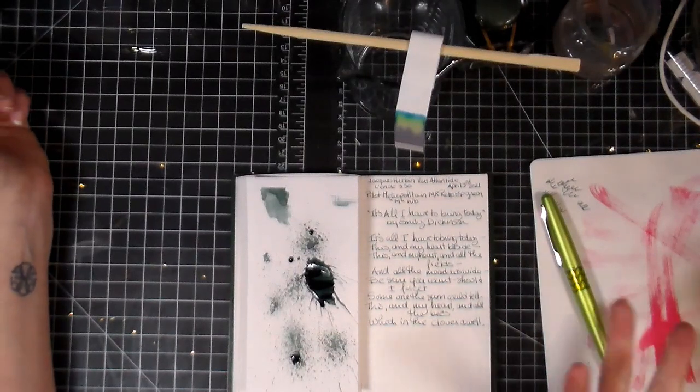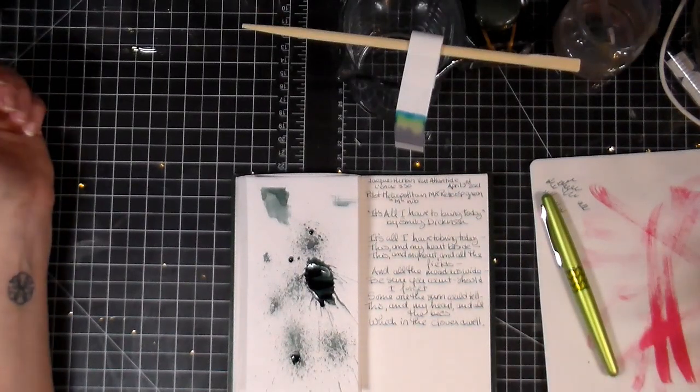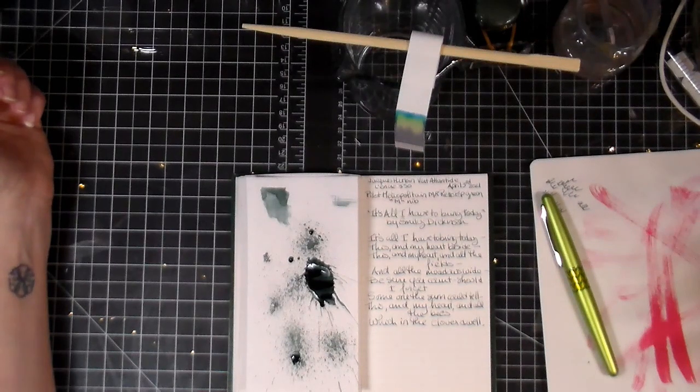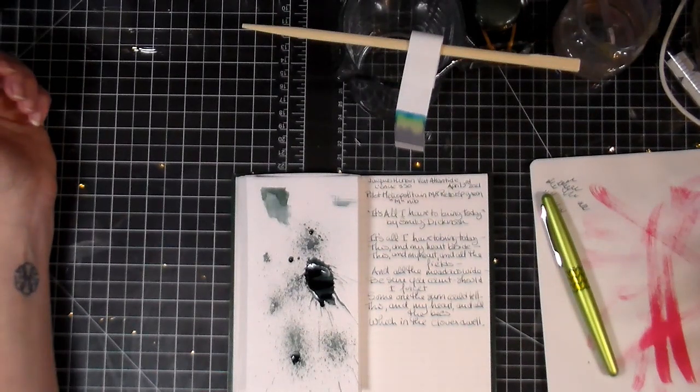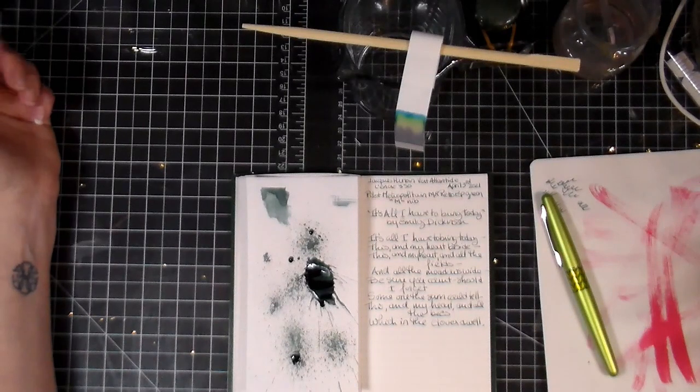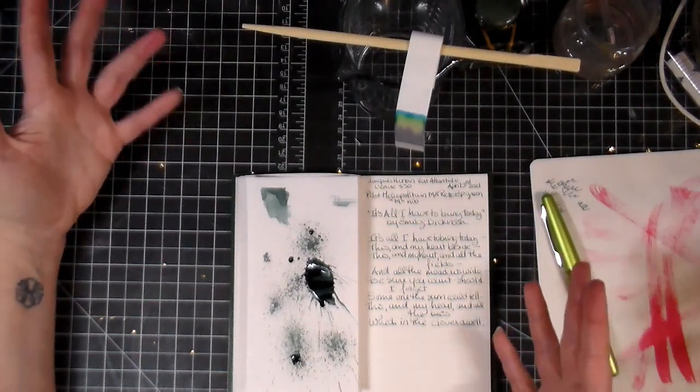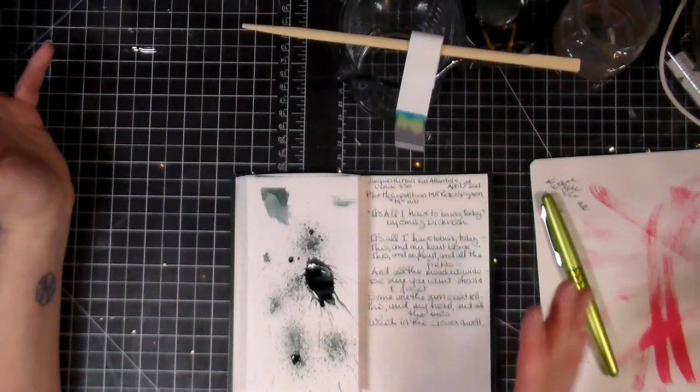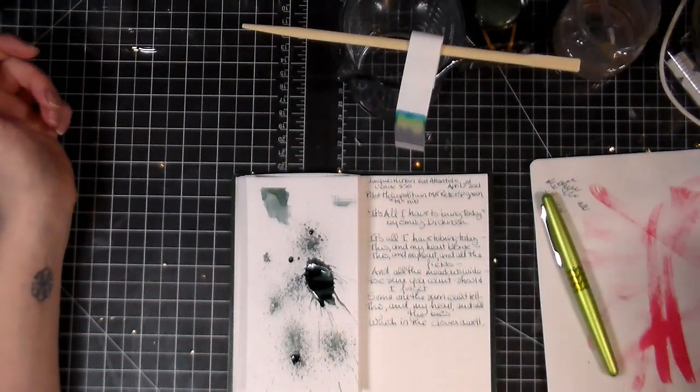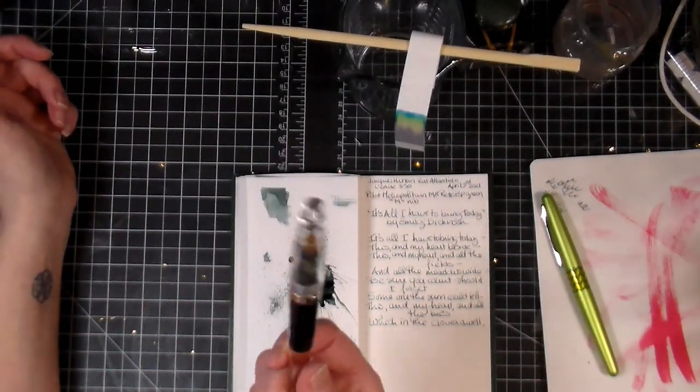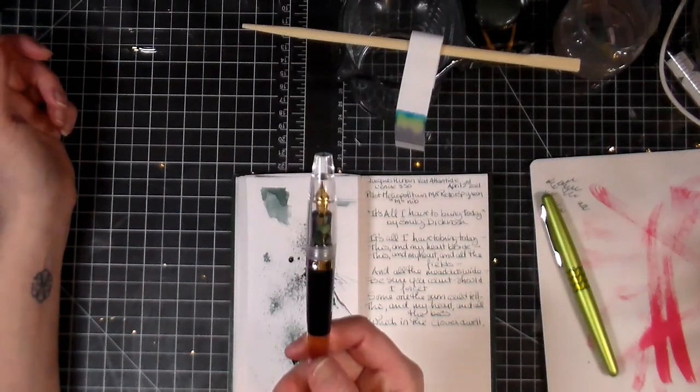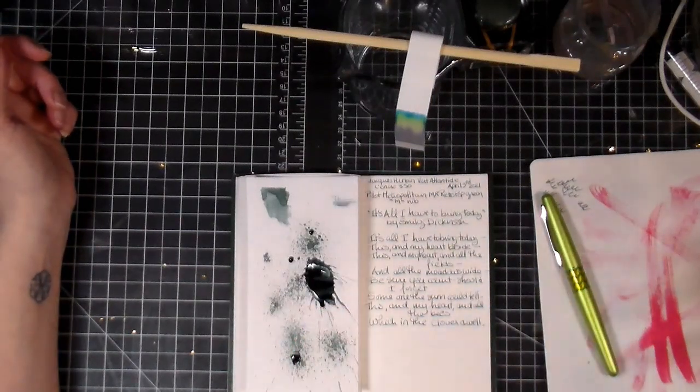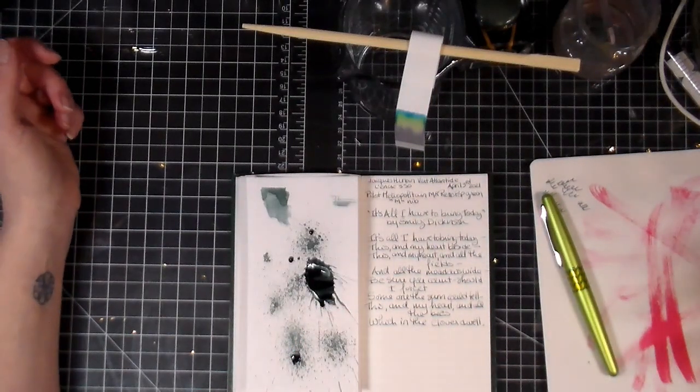So if you do anything that has to do with water or some sort of wet medium, it's going to react, which is why I've got this pen filled up with the carbon black from Platinum, because that won't move. But the rest is not obvious.